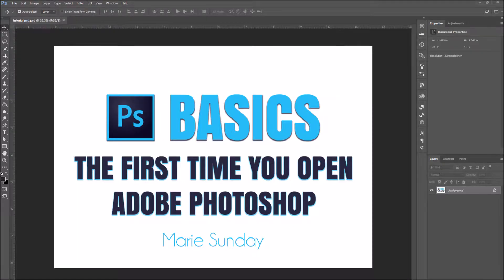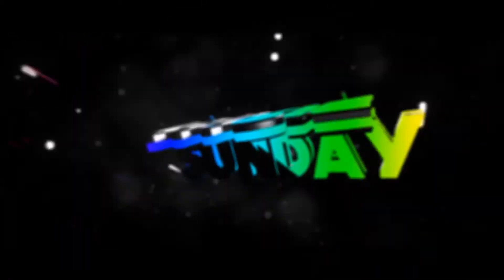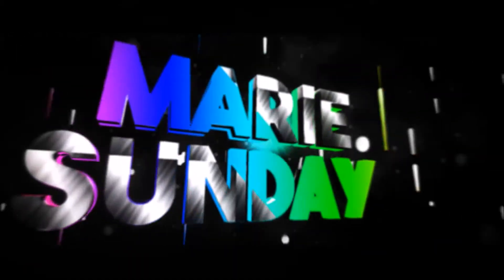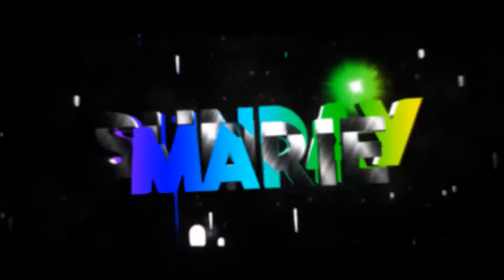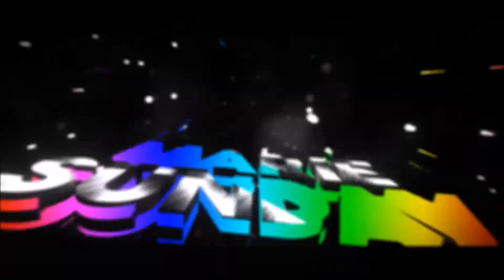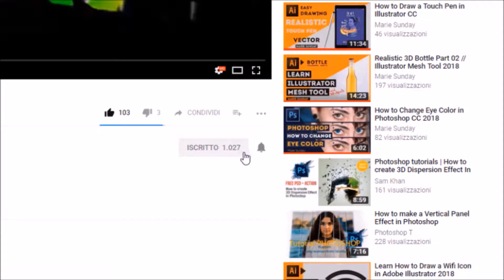In this tutorial we will be learning the very basics of Photoshop from the very first time you open it. Before we get started, don't forget to hit subscribe and turn on your notifications.